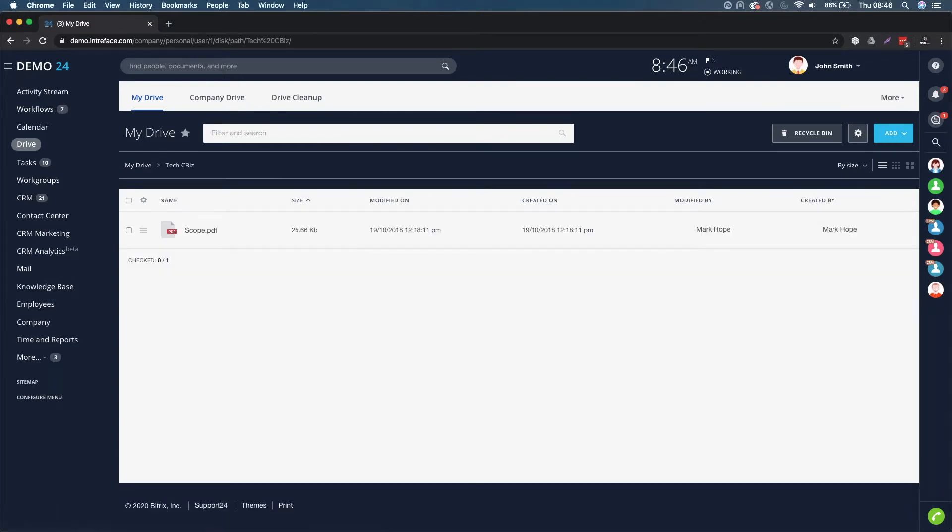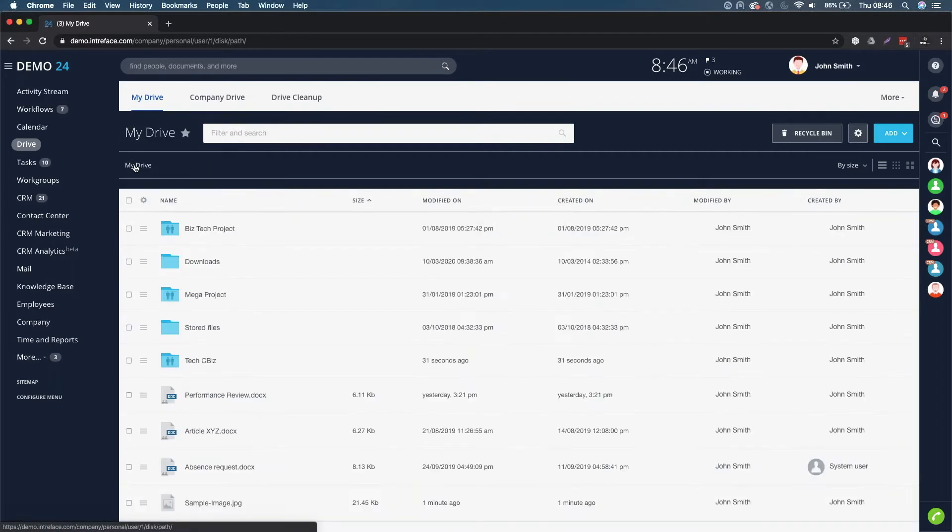If I click into here, I can see the scope PDF that was in that project work group that I've just connected. So it's a fantastic way of accessing those documents quickly.